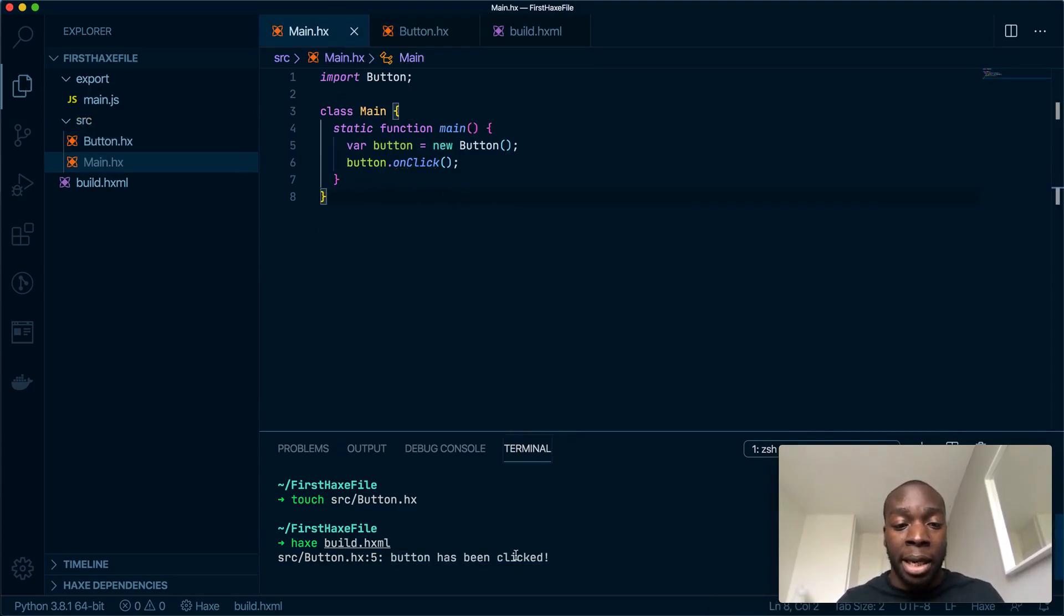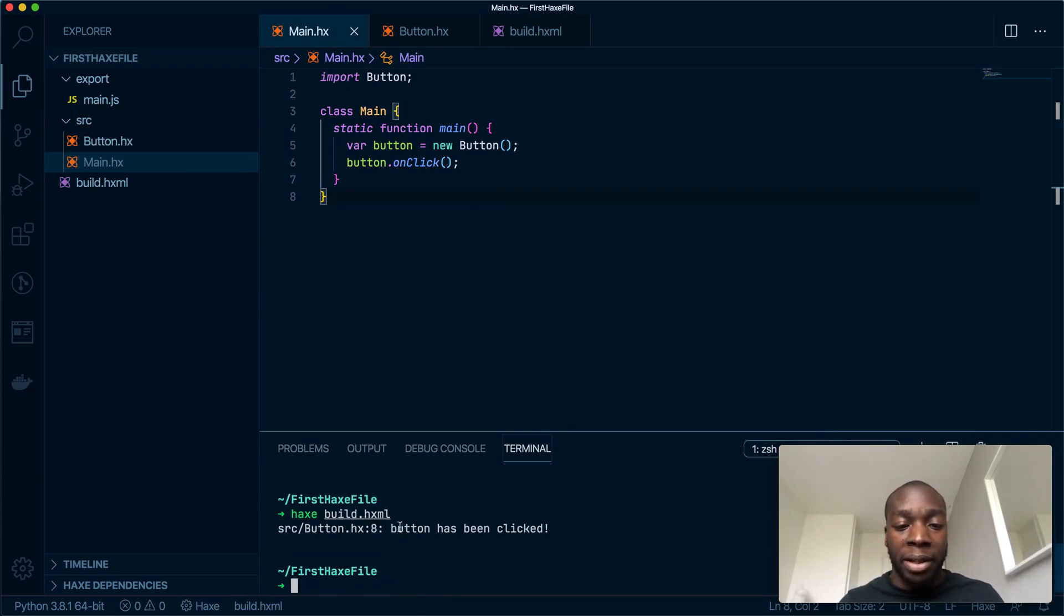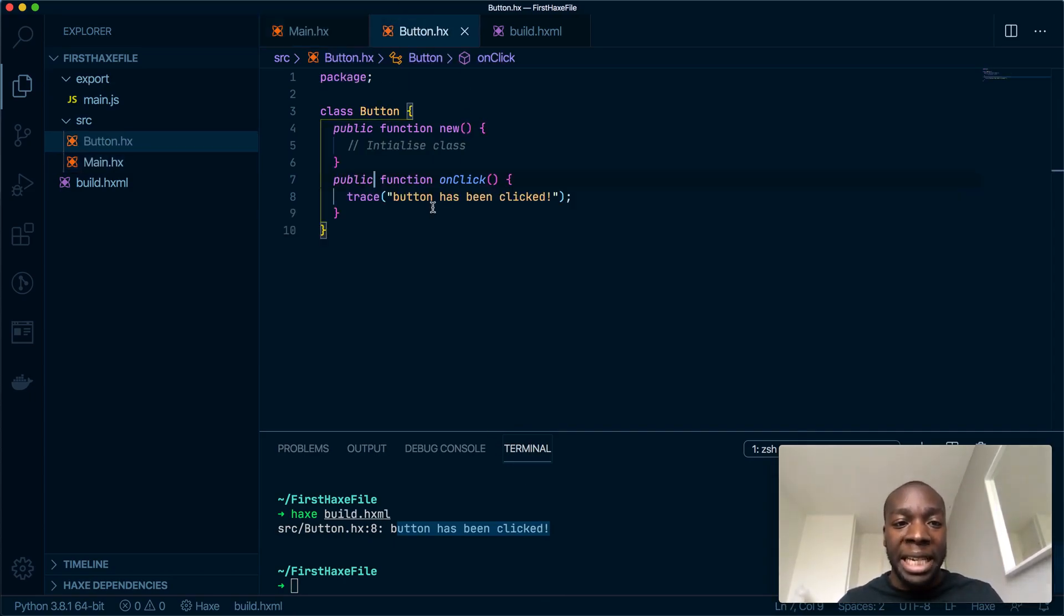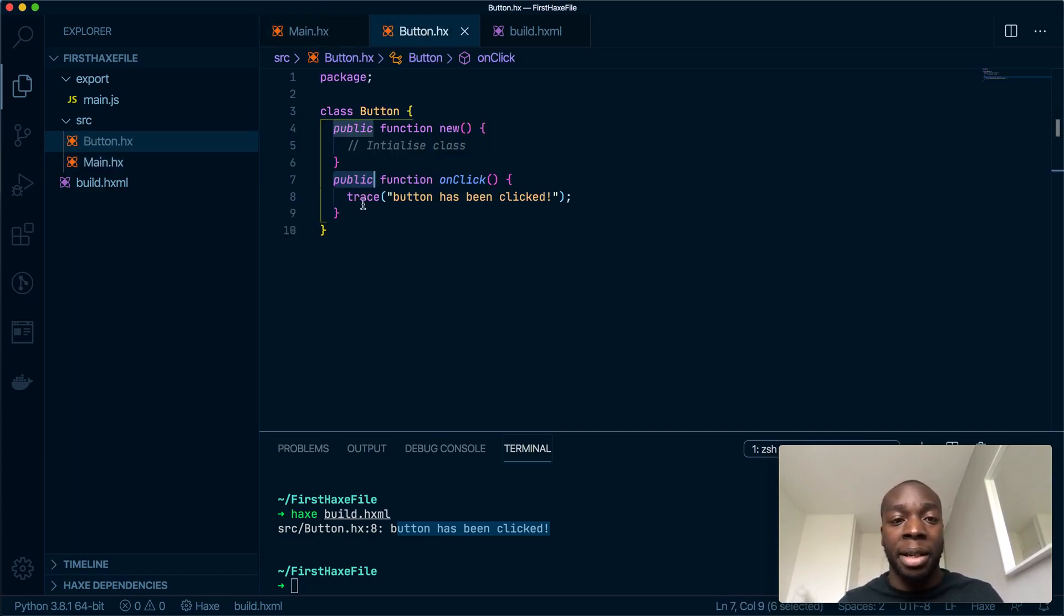Now, because we have initialized our class, we no longer need this keyword. Now it has access to it. When I run the Haxe file, perfect. So this is exactly what I wanted to see. We still need the public keyword because we need this class to see this method.